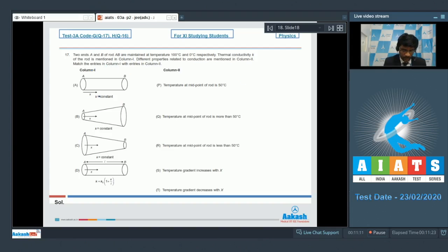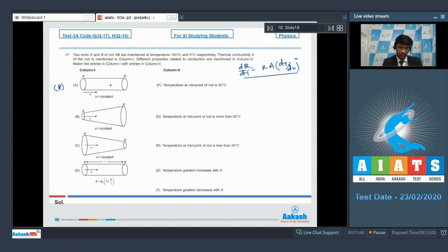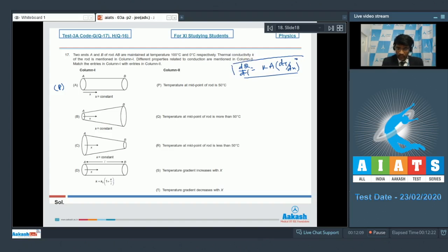In the first case, the conductor is uniform and conductivity is constant. So the heat current dQ/dt = k·A·(temperature gradient) remains constant, and the temperature gradient also remains constant throughout. The temperature at the midpoint of the rod would be 50°C, matching with P. For option B, from end A to B the area is increasing and k is constant; since heat current is constant and area increases, the temperature gradient dt/dx must decrease from A to B, matching with T.